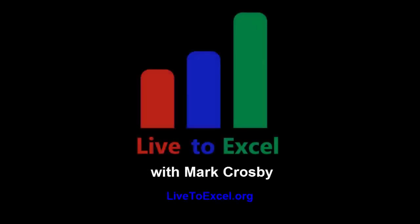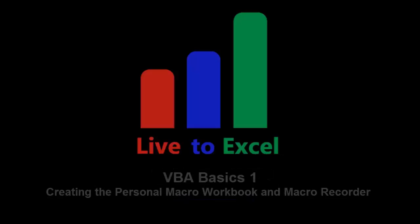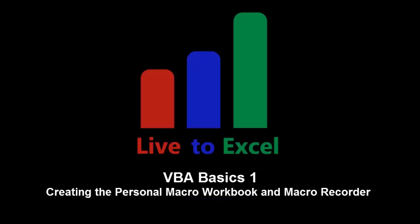Hello everyone and welcome back to another episode of Live2Excel. In this episode we'll create a personal macro workbook and explore some Excel VBA basics.